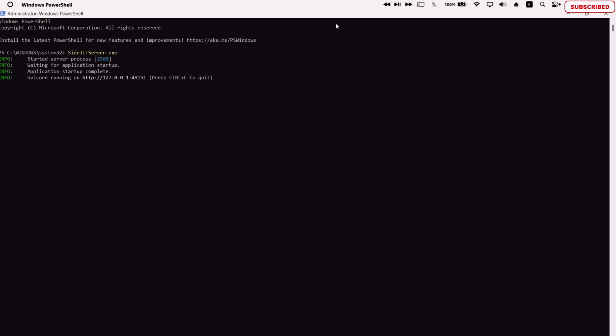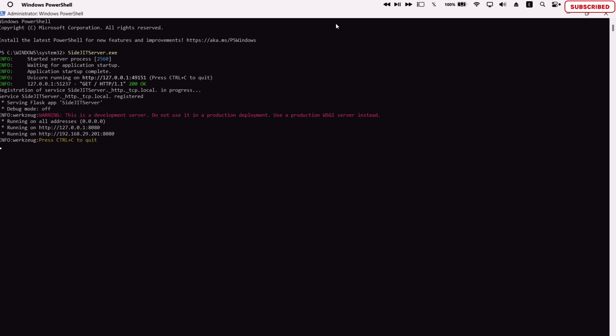And one thing to note is that you have to activate the server each time whenever you want to enable the JIT in any app. So this is it. Next, if you want to play Wii games and GameCube games in your iOS device using JIT, watch the next video.